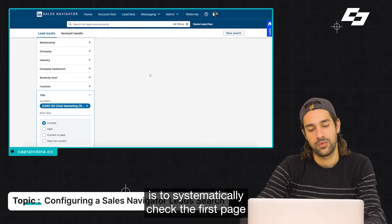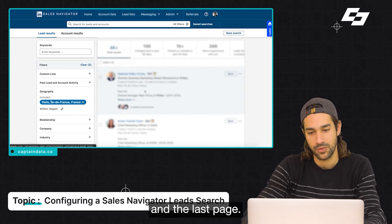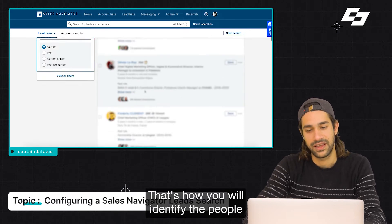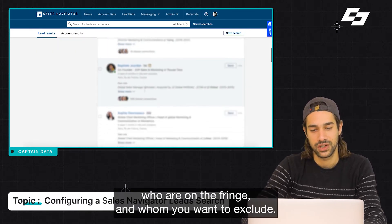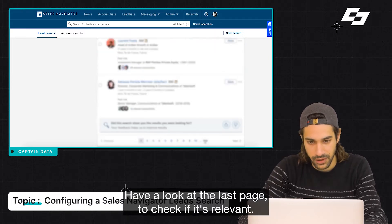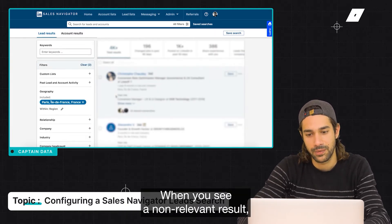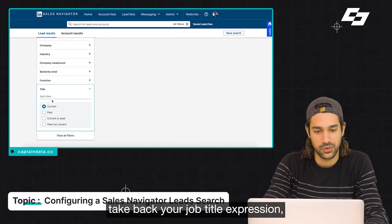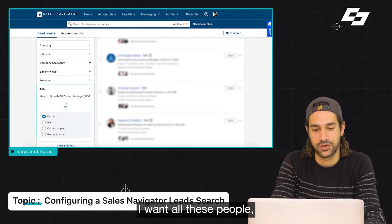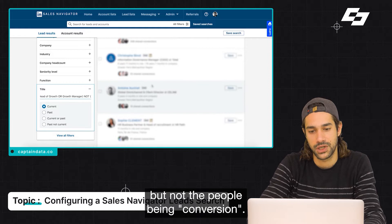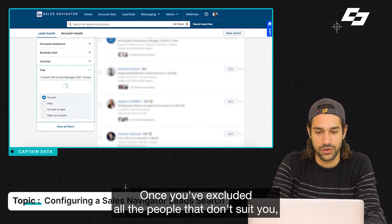The first move is to systematically check the first page and the last page — that's how you will identify the people who are on the fringe and whom you want to exclude. Have a look at the last page to check if it's relevant. When you see a non-relevant result, take back your job title expression and add an exclusion saying: I want all these people but not the people in this role.